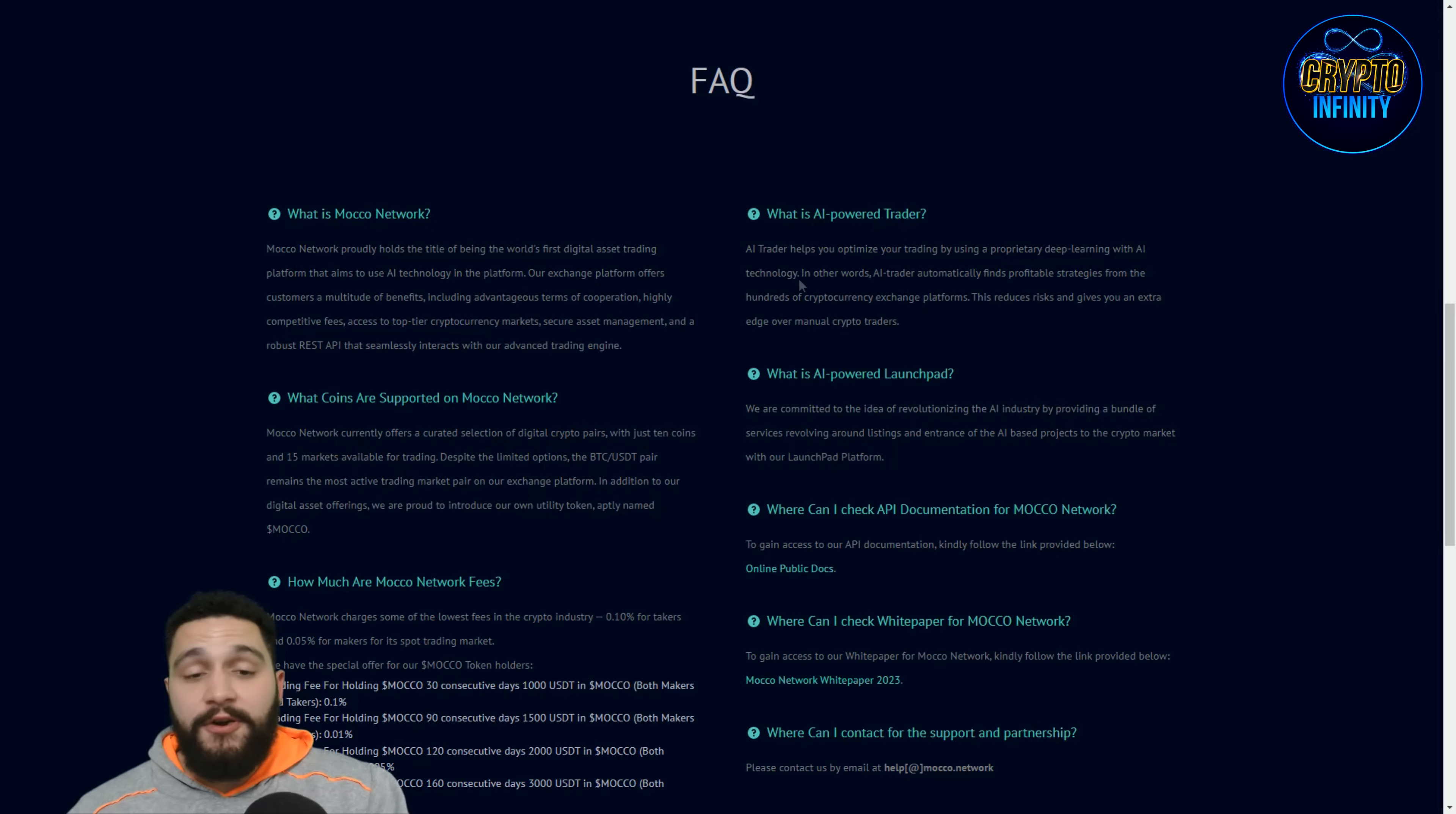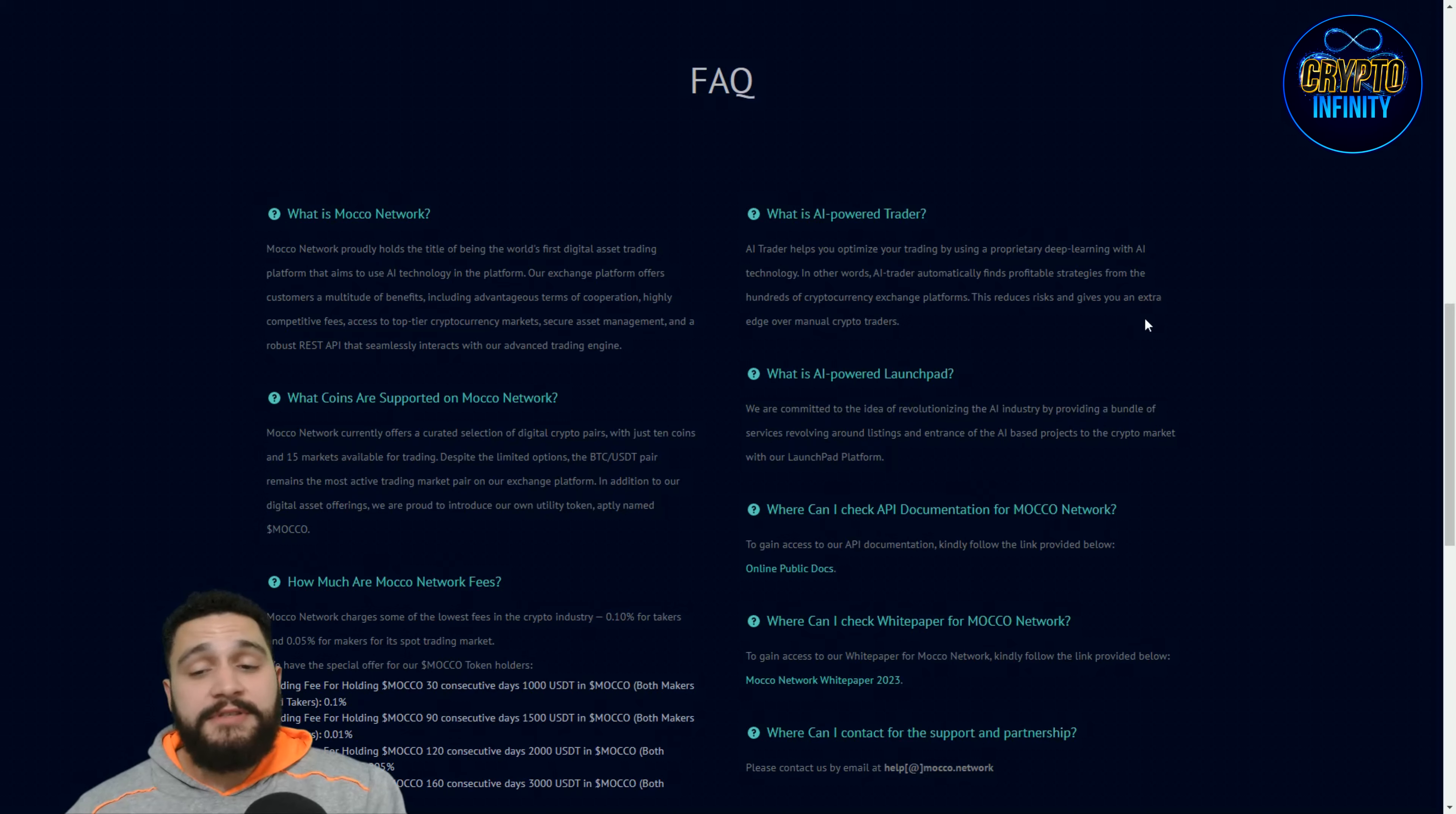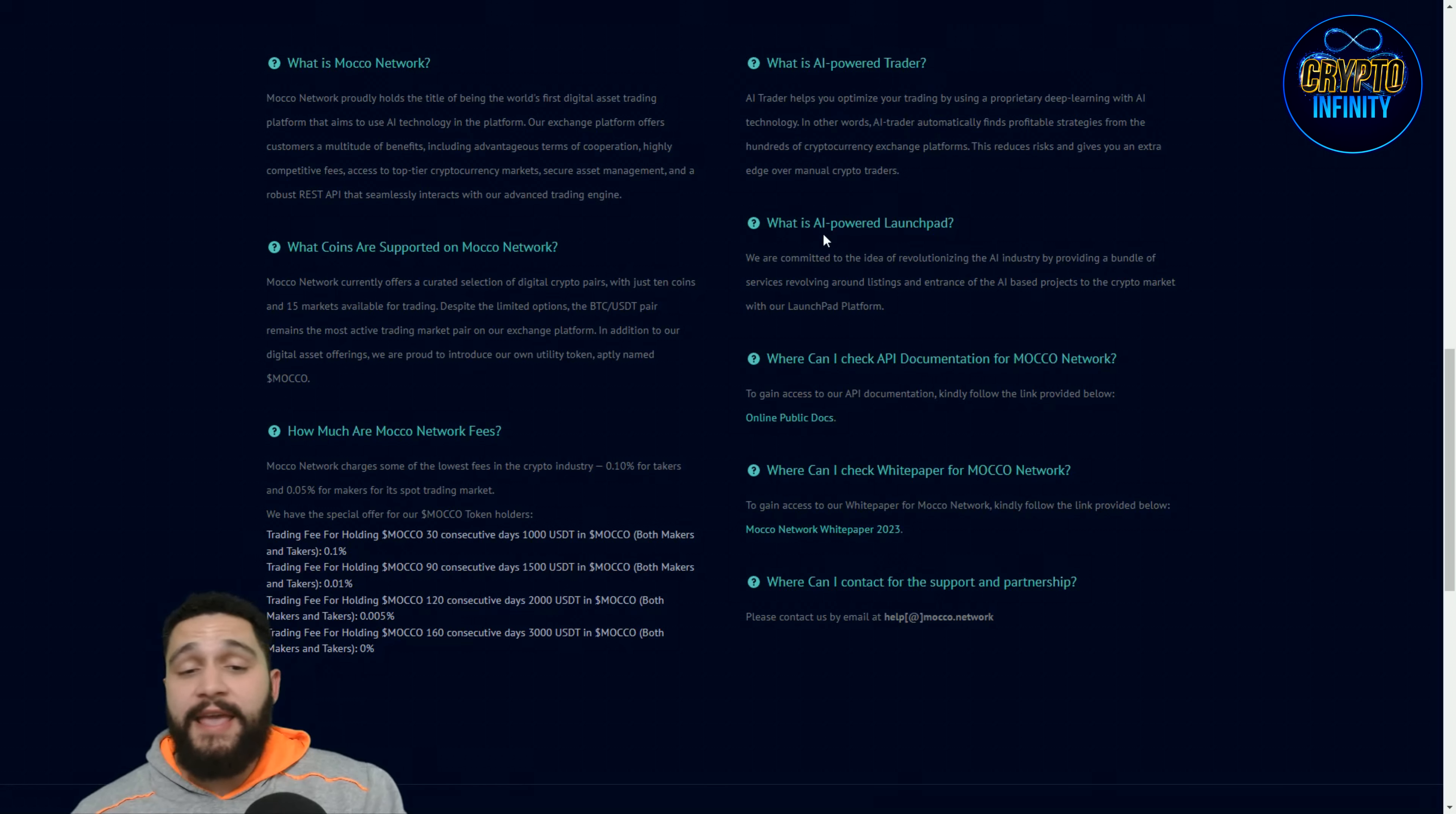The AI powered trader helps you optimize your trading by using properly deep learning with AI technology. In other words, AI powered trader automatically finds profitable strategies for hundreds of cryptocurrency exchange platforms and this reduces risk and gives you an extra edge over manual crypto traders. That is what is AI powered trader, great thing for anyone who wants to use it.